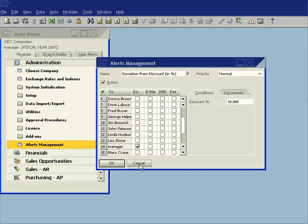So you can see using the standard alerts management functionality in SAP Business One it's very easy to have the system keeping an eye on the business so you can focus your attention on more value added tasks on a day to day basis.